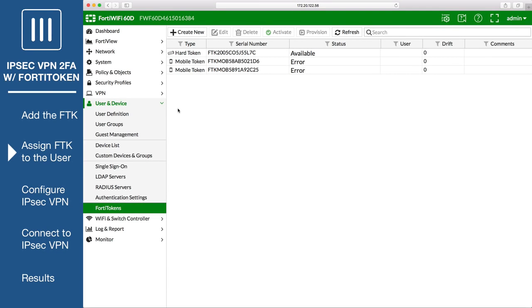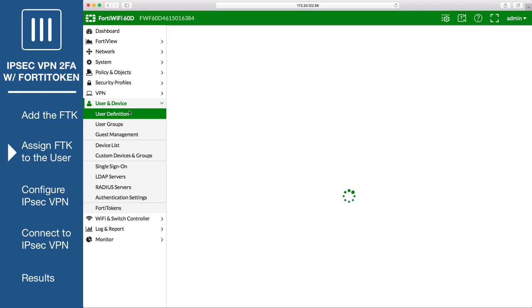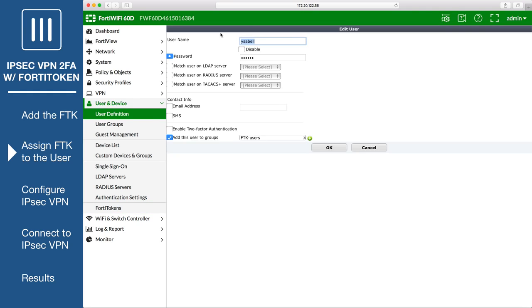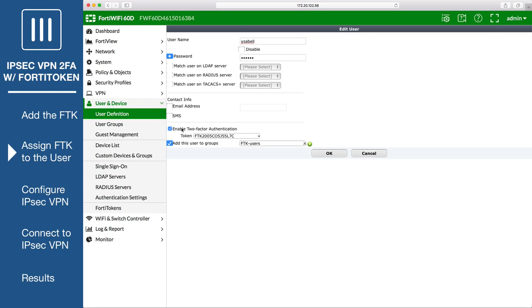Next, go to User & Device, User Definition, and edit the user. Select two-factor authentication and select the token.